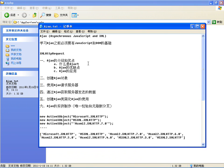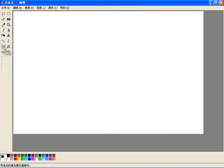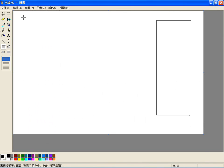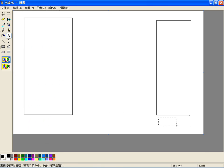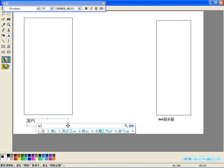在传统的Web应用中，采取的都是同步的交互方式。在这种方式下，用户首先向HTTP服务器发一个请求，服务器执行某些任务后，再向发出请求的用户返回一个HTML页面。这是一种不连贯的用户体验。我给你画一个图：这边是服务器，这边是客户端浏览器。